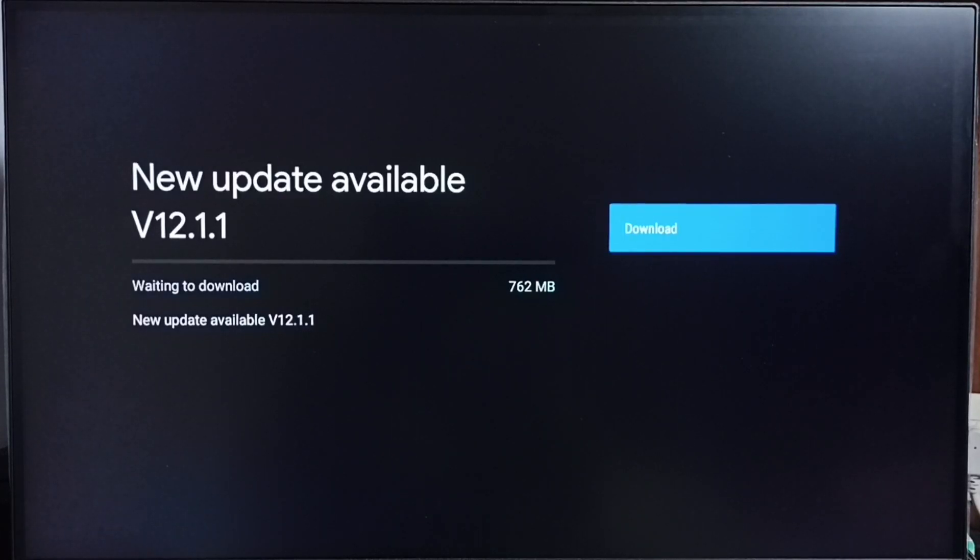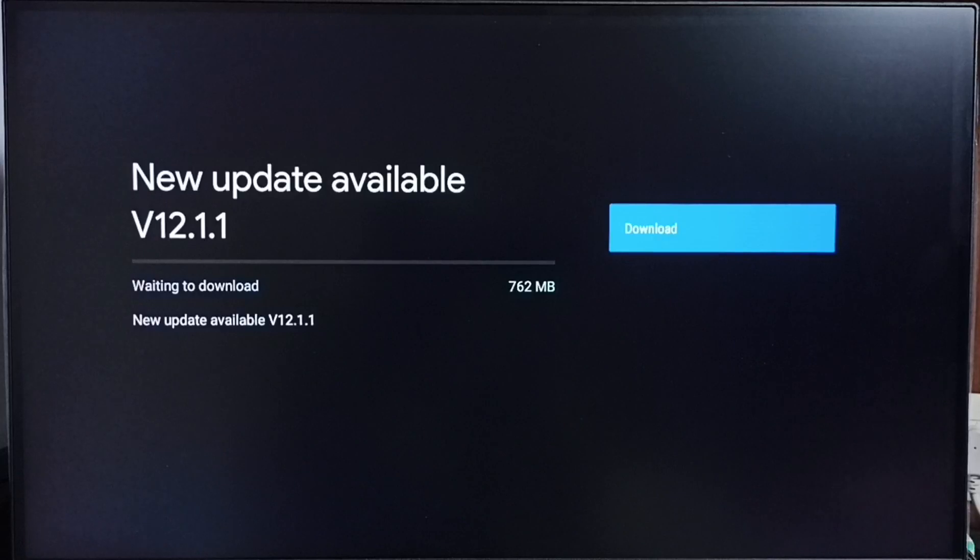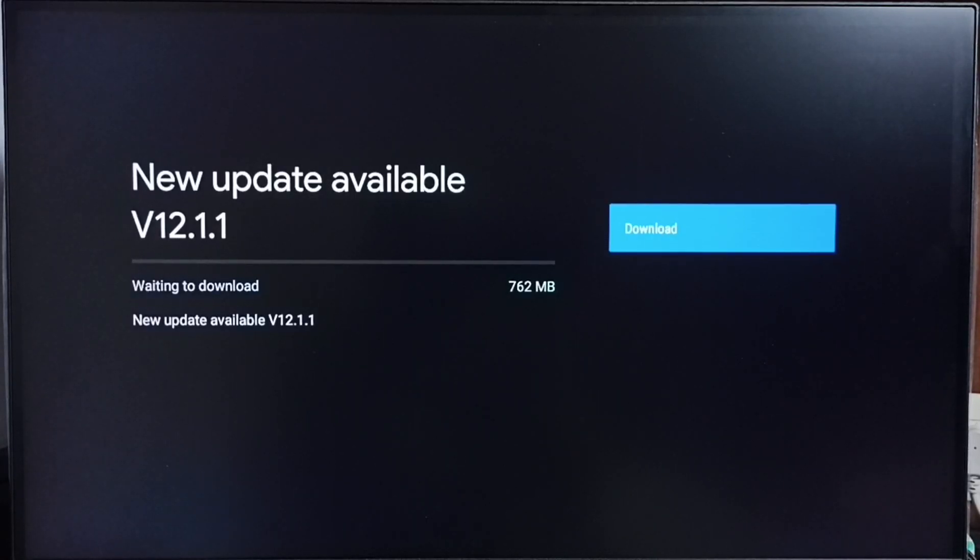If you are not seeing this update on your TV, that means the company has not yet released this update for your TV model, hence you have to wait. You have to keep checking for updates.